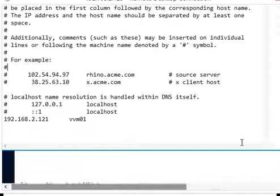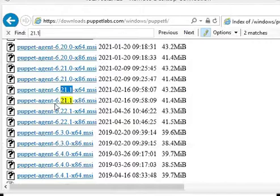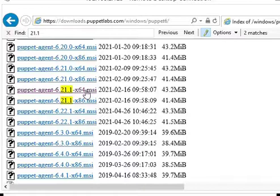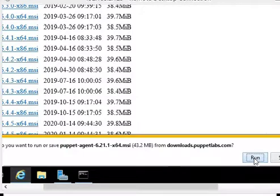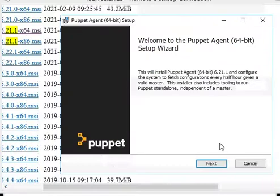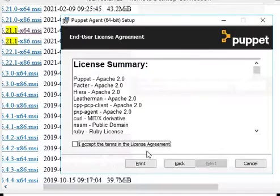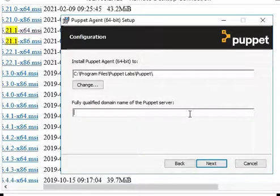Here you can see the hostname and IP address. Now we will download the Puppet agent from the Puppet Labs repository — this is the Windows agent. The agent installation has started. Let's accept the agreement and provide the Puppet master name, which is pbm01.